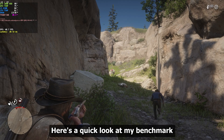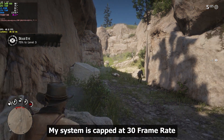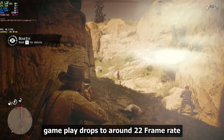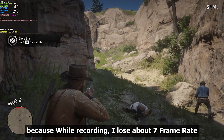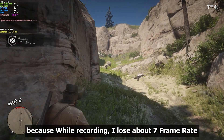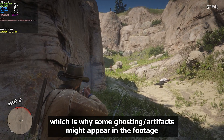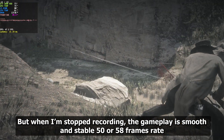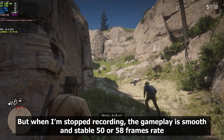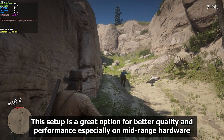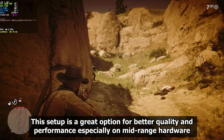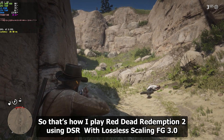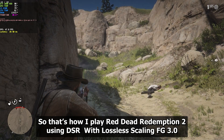Here's a quick look at my benchmark. My system is capped at 30 FPS for consistency using RTSS on MSI Afterburner. Gameplay drops to around 22 FPS while recording because I lose about 7 FPS, which is why some ghosting artifacts might appear in the footage. But when I stop recording, the gameplay is smooth and stable at 50 FPS. This setup is a great option for better quality and performance, especially on mid-range hardware. So that's how I play Red Dead Redemption 2 using DSR with Lossless Scaling FG 3.0.